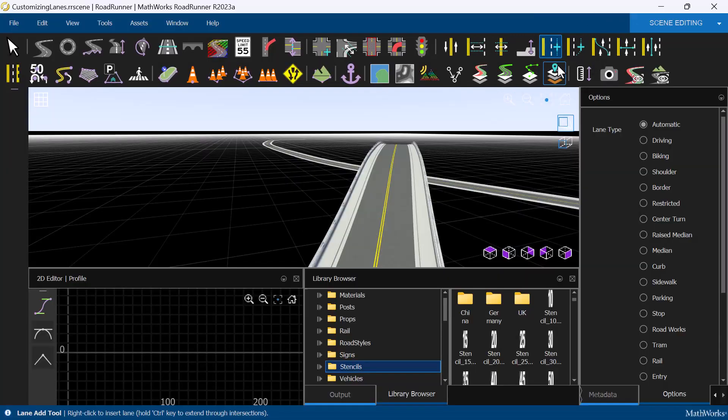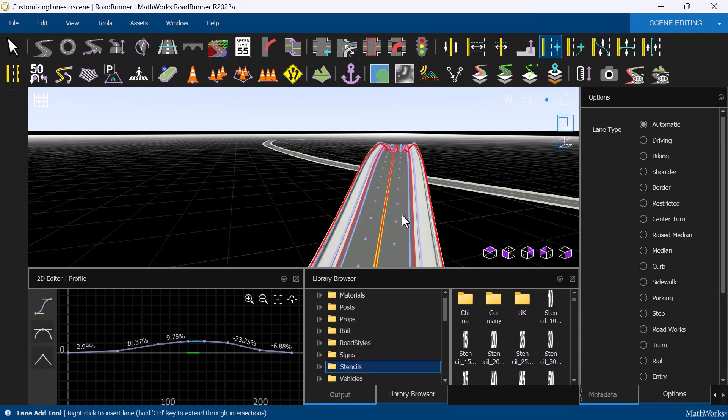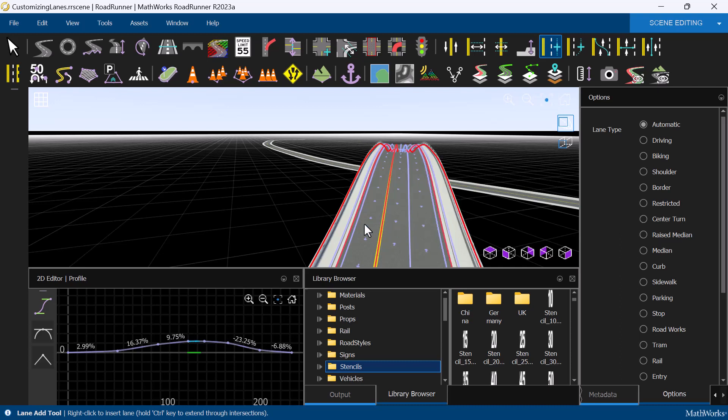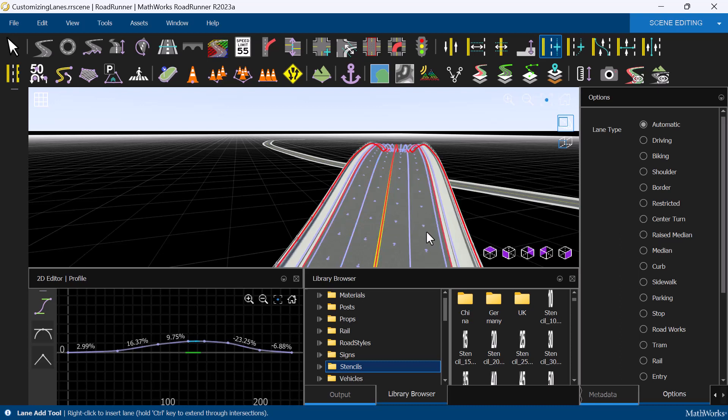Let's add some bicycle lanes to the overpass here. We can simply click on the Lane Add tool, then right-click on the two edges of the road where we would like to add an additional lane.